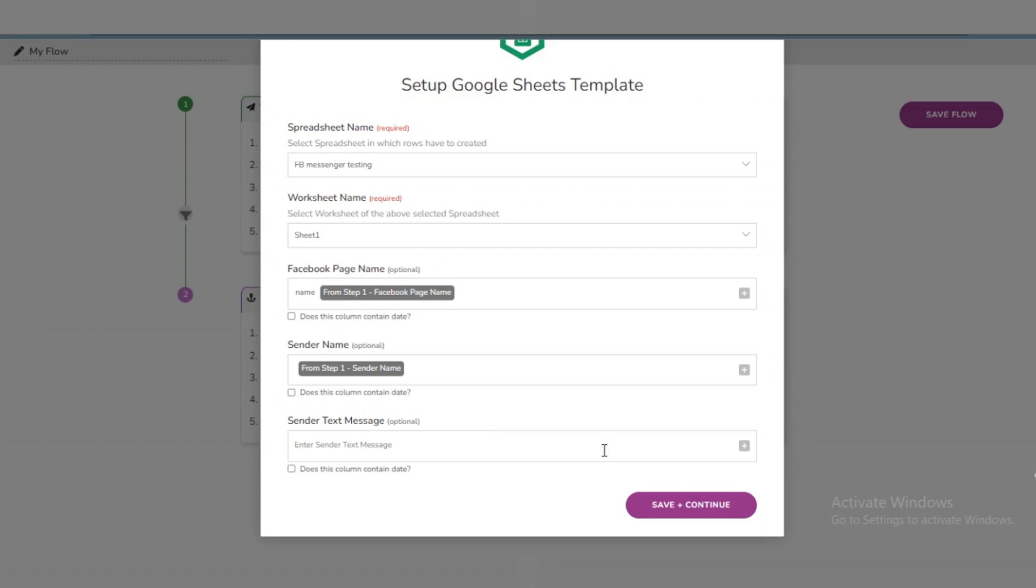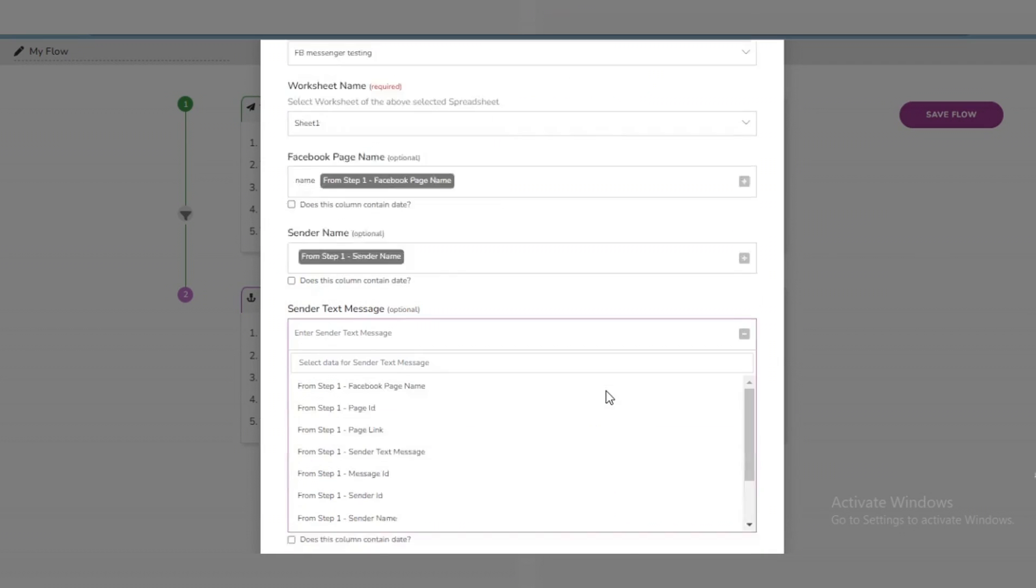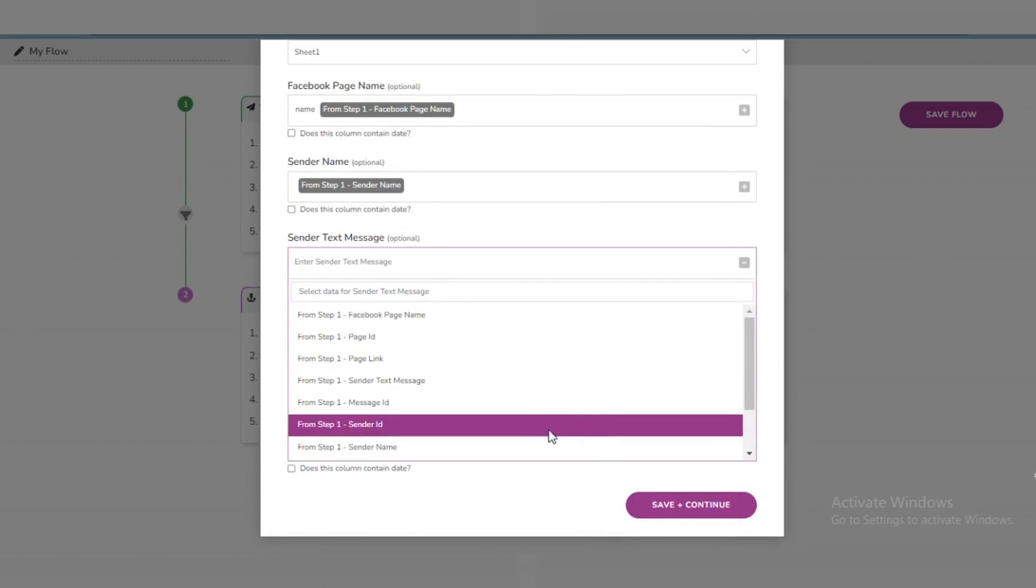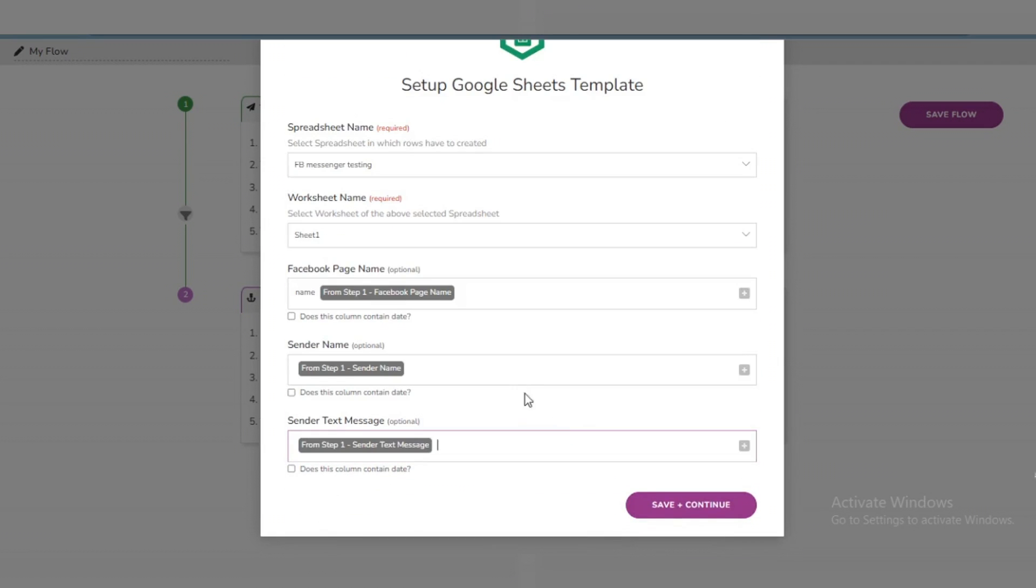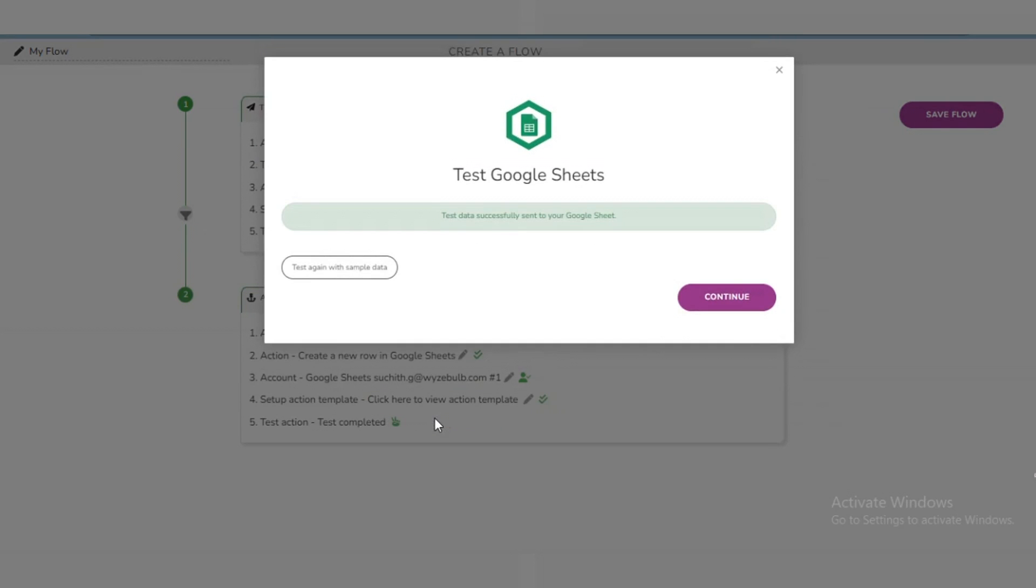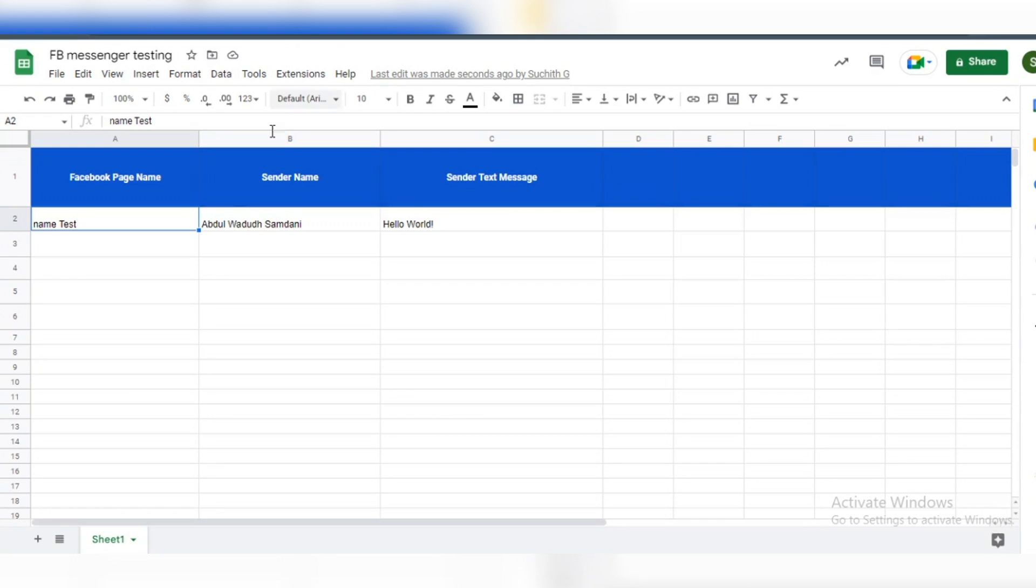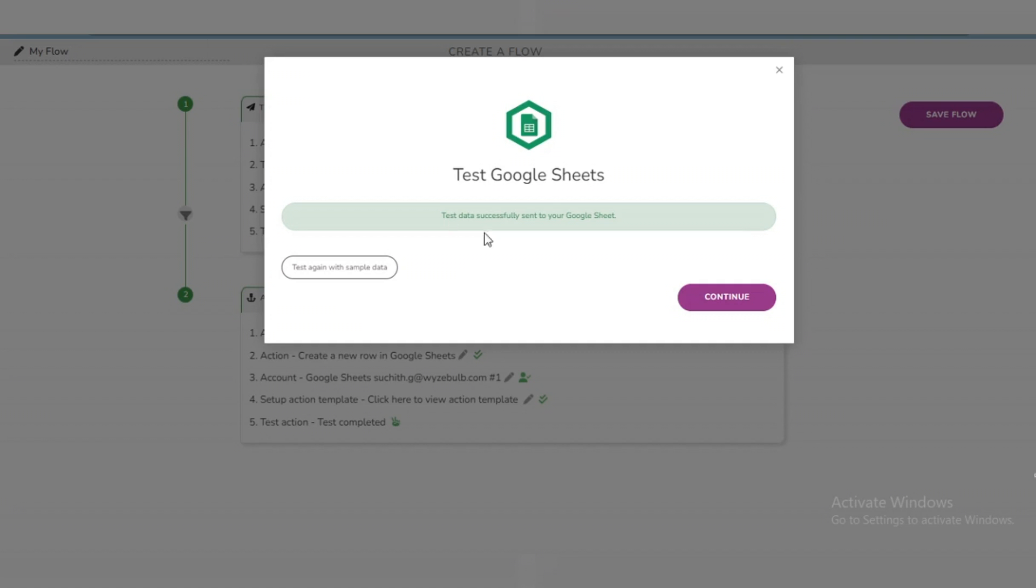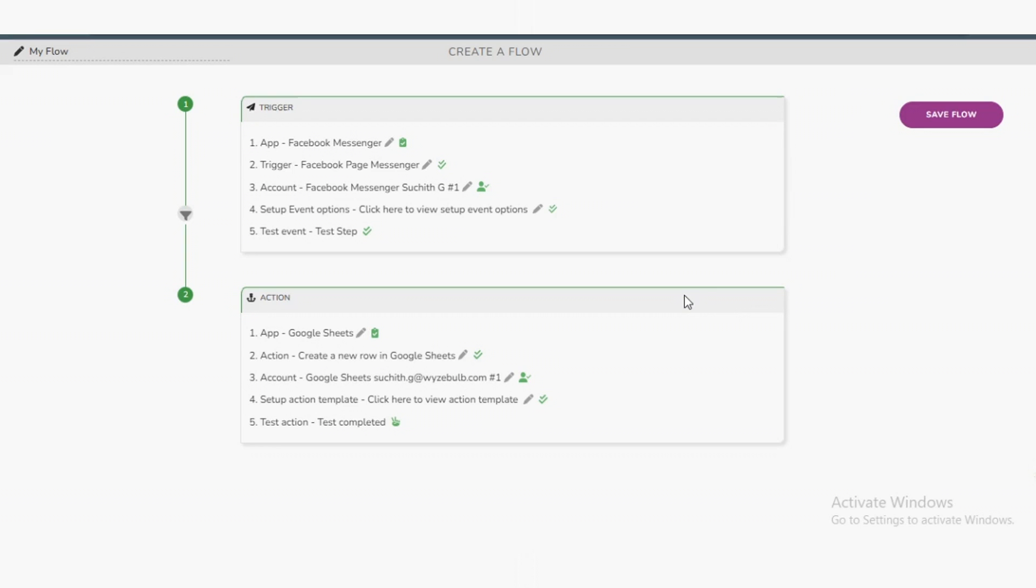Now we test the action by clicking on Test action. If all the steps are successful, this window will prompt a success message. Can now check the Google Sheet where I will have a WiseBulb tester data stored. This is for our reference to say that the workflow is set up successfully.